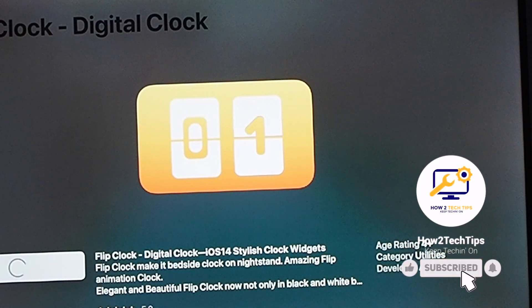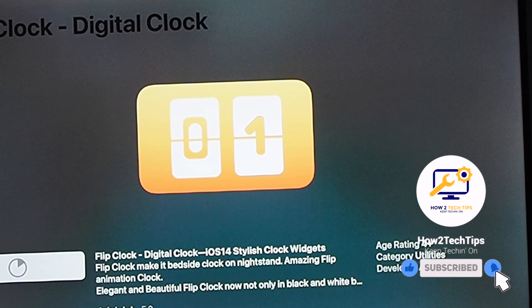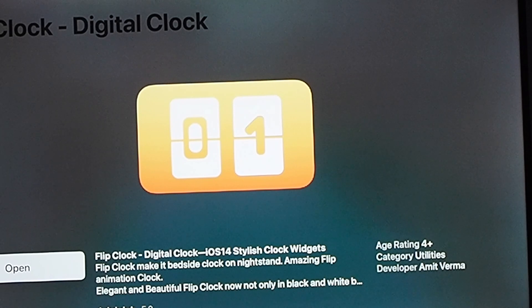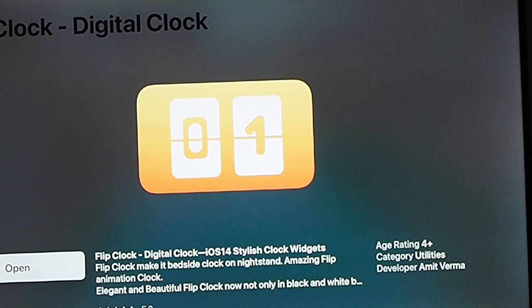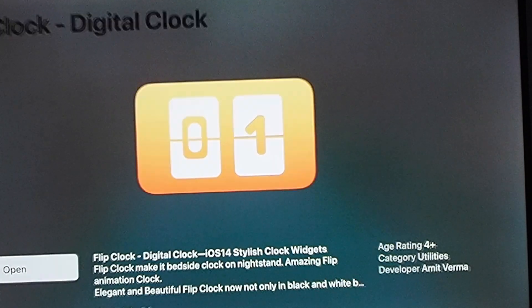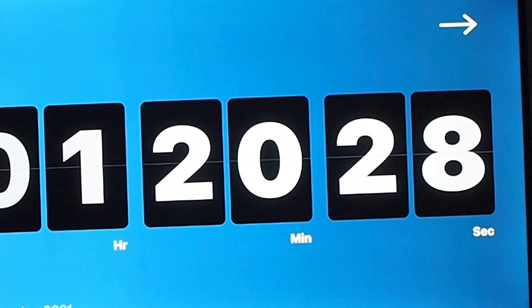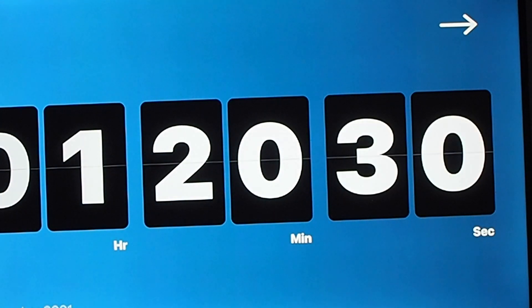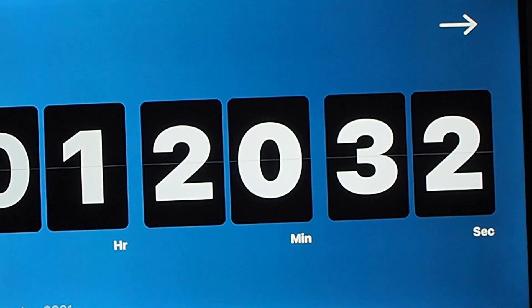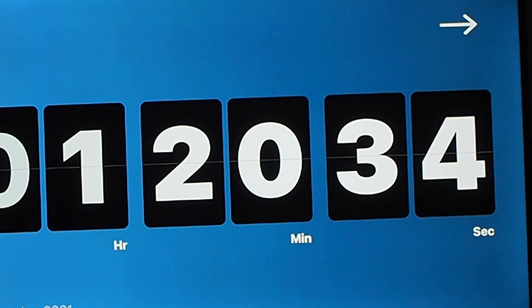The one that we're going to do, since we do want it to be free, we're going to download this one. It has five out of five stars, which is great. We're going to let it load real quick, and then we can either go back to the menu and find this app or we can just open it from the screen.